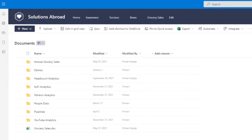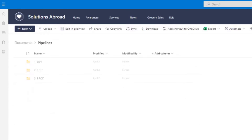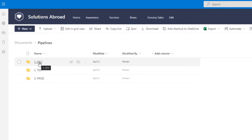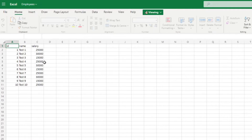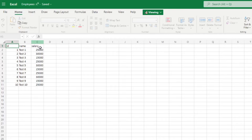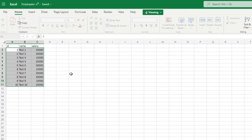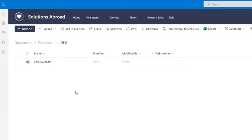First, I want to show you the SharePoint site that I set up for demo purposes. In this SharePoint site, I have a folder called pipelines, and in this folder I have three different folders: dev, tests, and production. Each of them have the exact same file — an employees.csv. The files have the exact same setup, the same workspace name, the same number of columns. The only thing different between these files is the data within them.